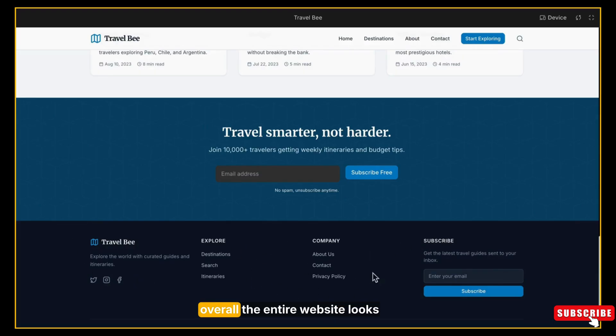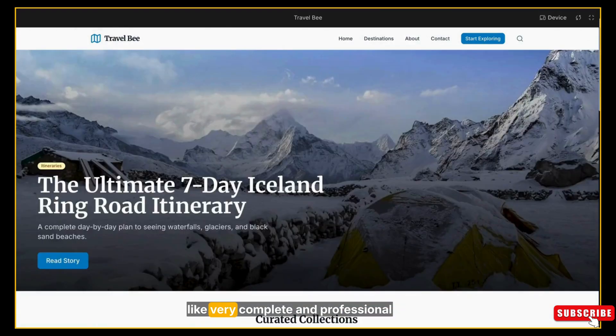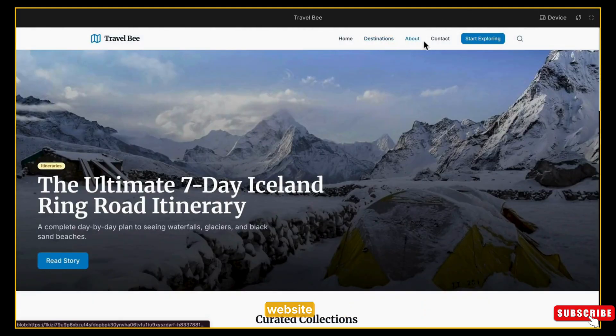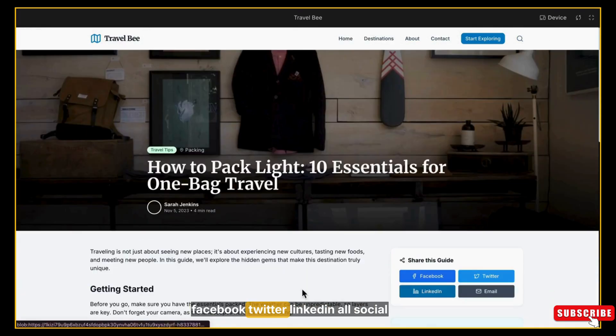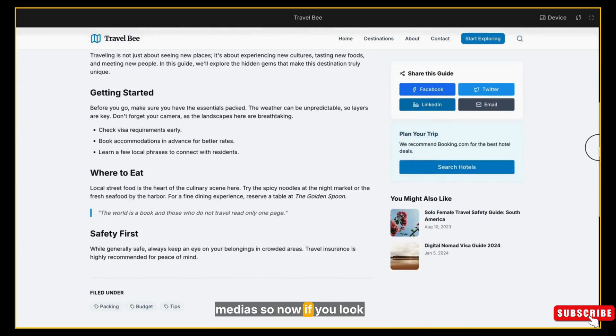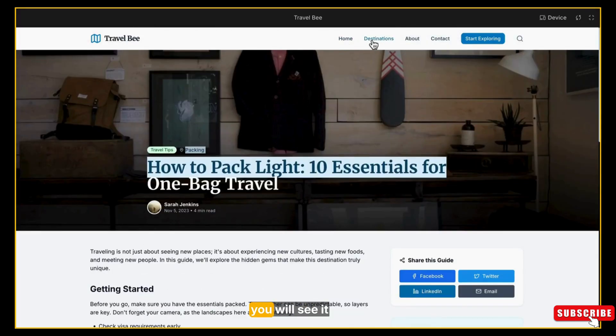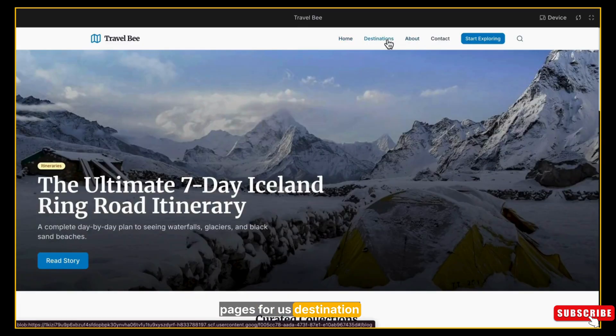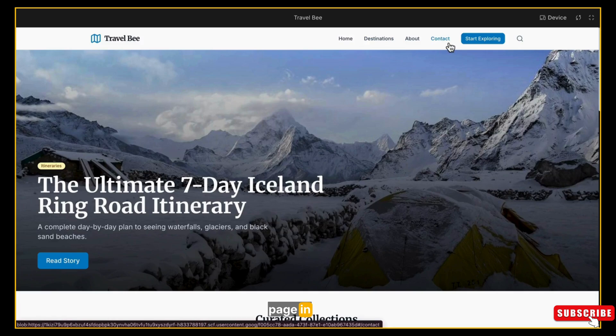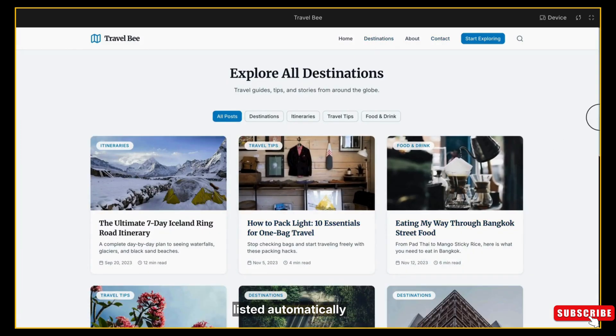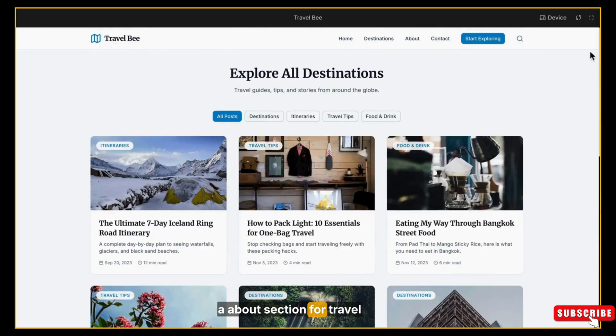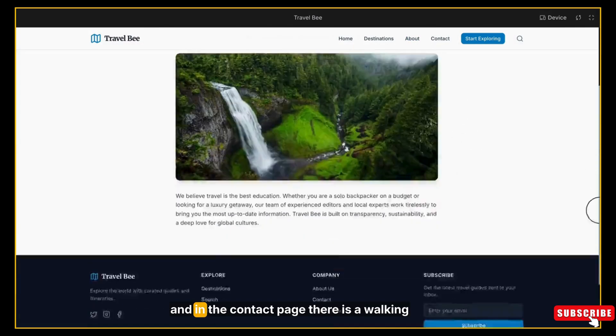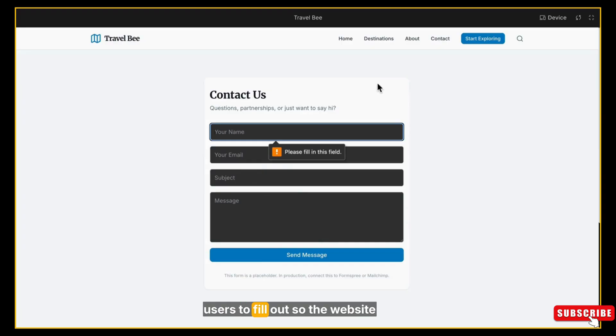It's like a typical blog website - it has all sharing options like Facebook, Twitter, LinkedIn, all social medias. Now if you look at the topmost menu navigation, you will see it has also created three pages for us: Destinations, About, and Contact page. In the Destinations page, all the blog posts are listed automatically. In the About page, it has already generated an about section for TravelBee even though we didn't provide any information. And in the Contact page, there is a working contact form ready for users to fill out.